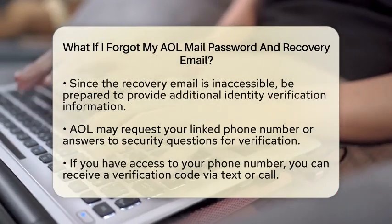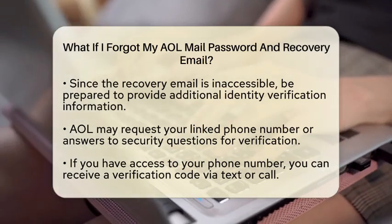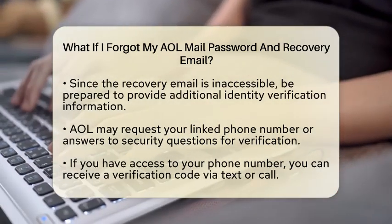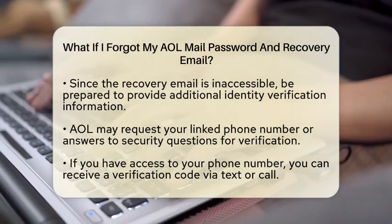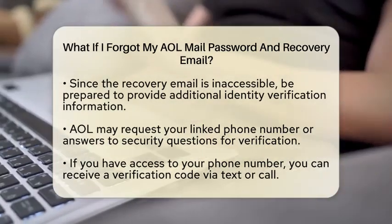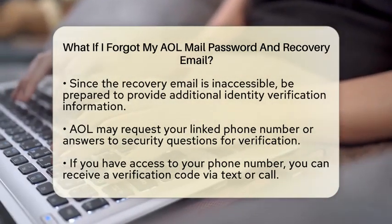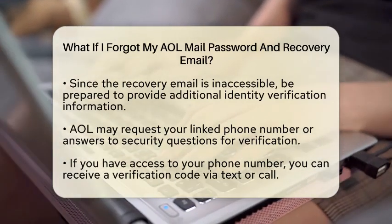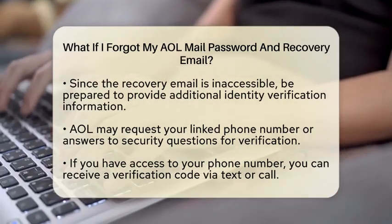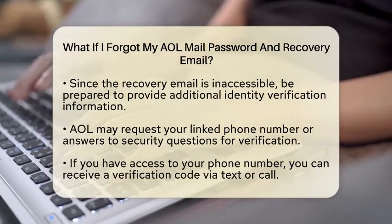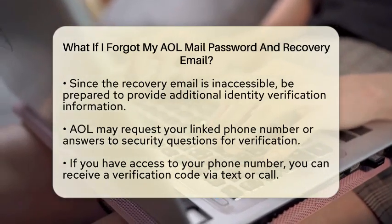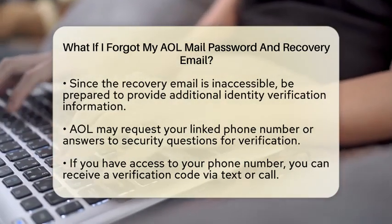Since you do not have access to your recovery email, you will need to provide additional information to verify your identity. AOL may ask for details such as your phone number linked to the account, or answers to security questions you set up when creating your account. If you have access to the phone number, you can receive a verification code via text or call.